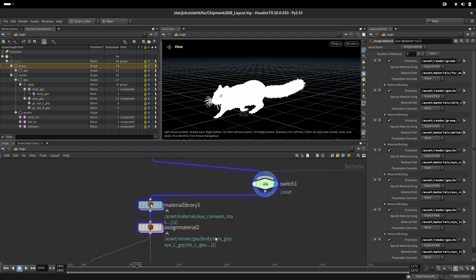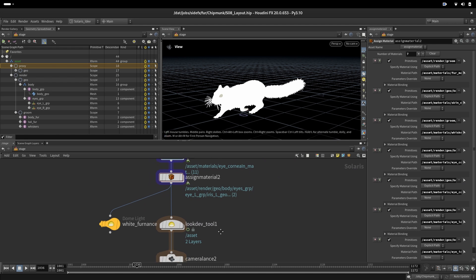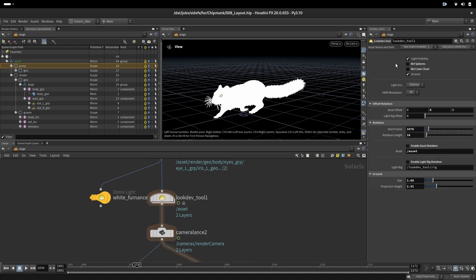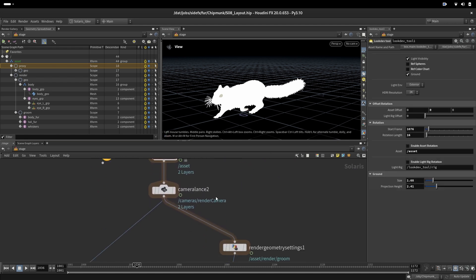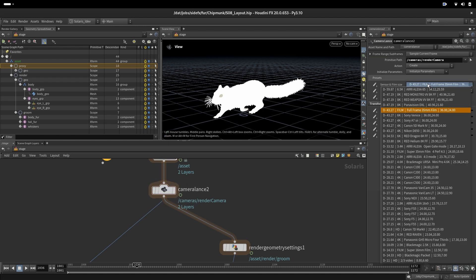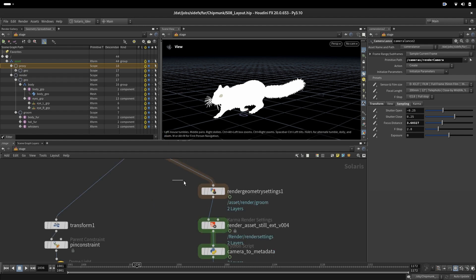We have assignments assigning every material to the corresponding geometry. We have our tool that we created for the turntable and lights. We have our camera. We will talk more about the camera setup in the next session.